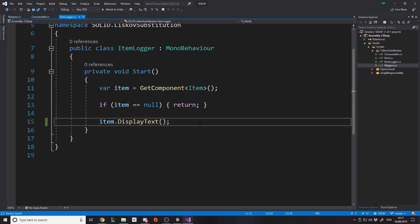A real-world example from my own game: in my inventory I previously had 'if it's a quest item do this, if it's a weapon do this, if it's armor do this.' Instead, why not let the items themselves know how to add themselves to the inventory - you just pass them the inventory and they handle it. For example, quest items can't be removed from the inventory. Rather than putting a boolean on every item, the quest item class simply overrides that behavior, keeping the logic where it belongs.